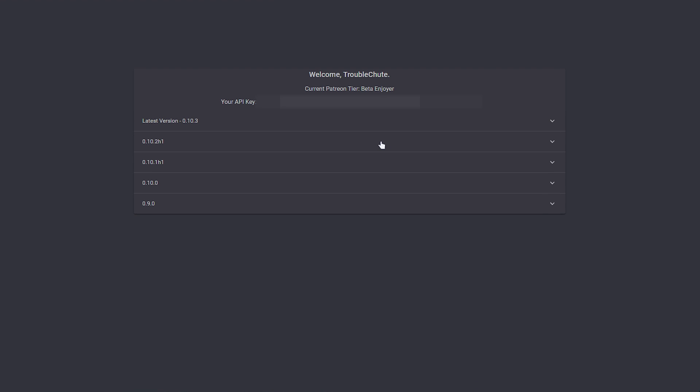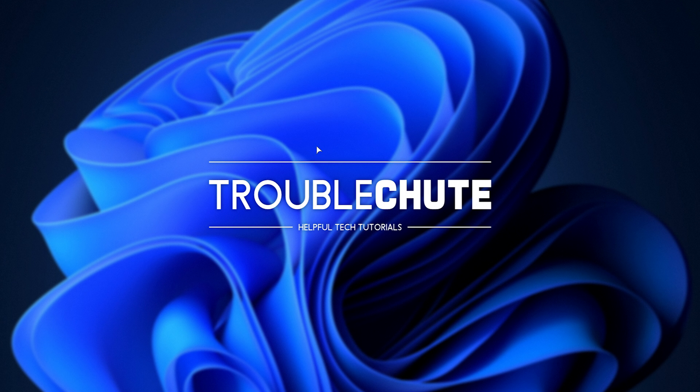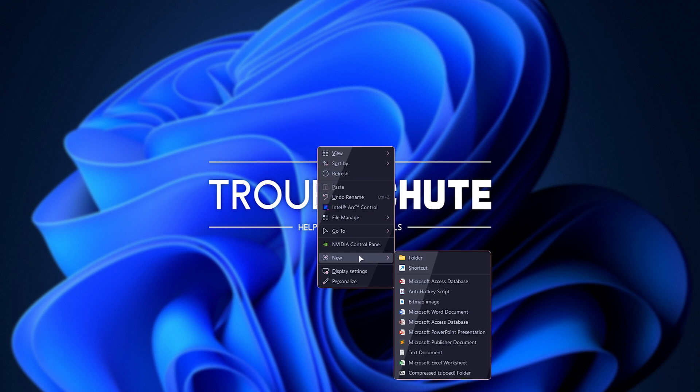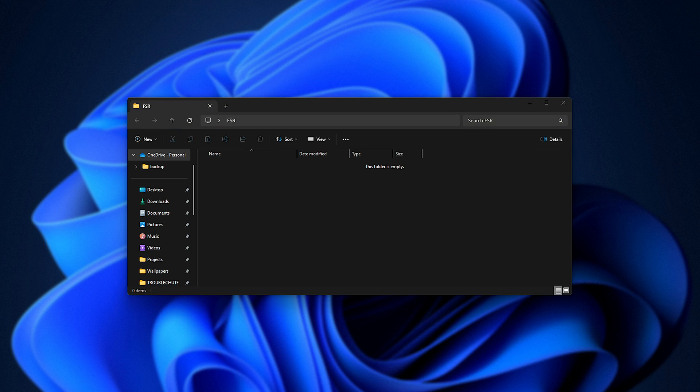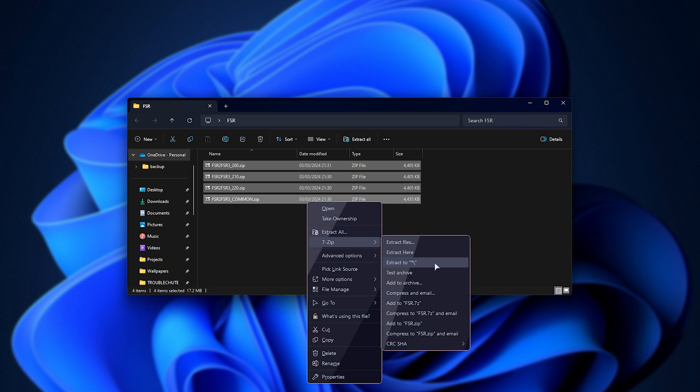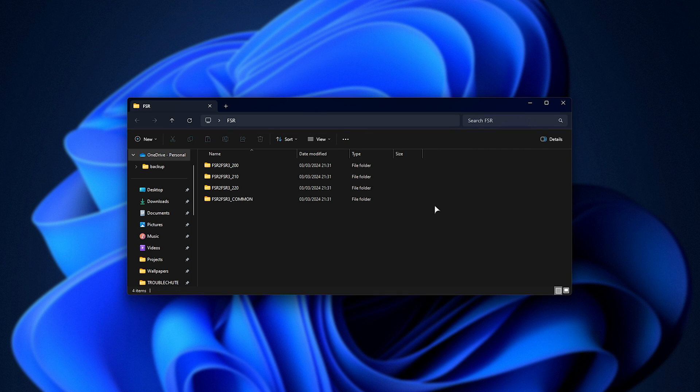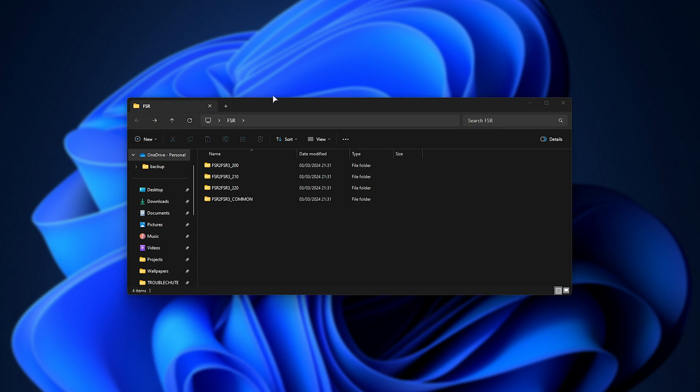Now that we have the common files downloaded and all three different versions of FSR currently supported, I'll be placing them into a folder on our desktop. It doesn't really matter where you put these. I'm just extracting them here for ease of use. So I'll move these zips here and extract them to their own folders. I can delete the zips, and now we have everything we need.